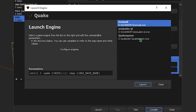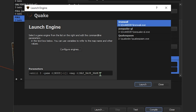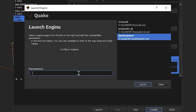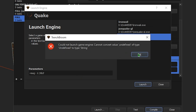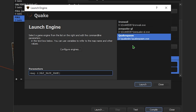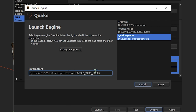We have to input our parameters. The most important one is plus map, dollar sign curly bracket map base name. Any other parameters like developer 1 or protocol 999 would all go before the map base name, because these commands are executed from left to right. You want the map loading to be the very last thing. Or say you want to start on a specific skill — you would do plus skill 3, and that would load up on Nightmare skill.